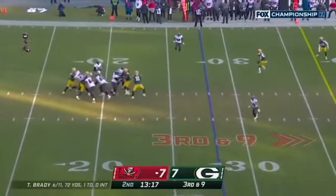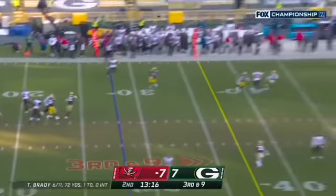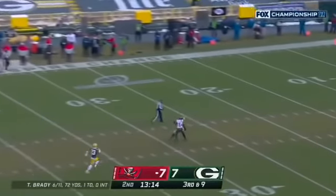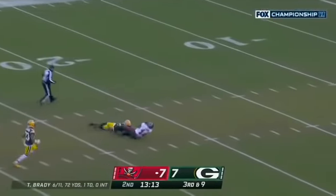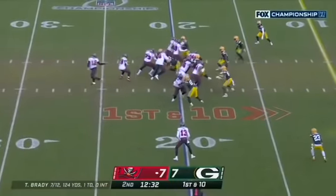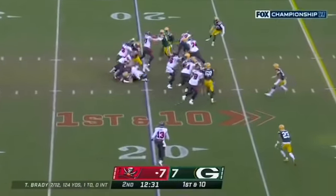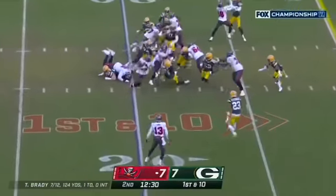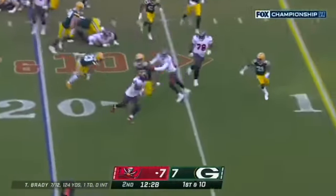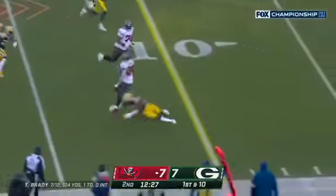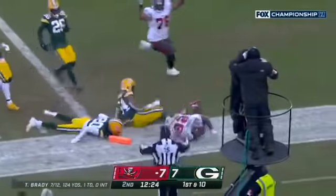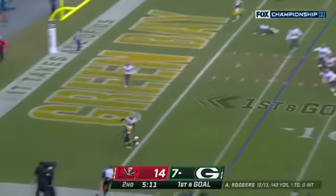Third down and nine. Brady slides, he's going for Godwin downfield and a juggle. On first down, Fournette stutter steps and is now able to bounce — what a move, a spin.